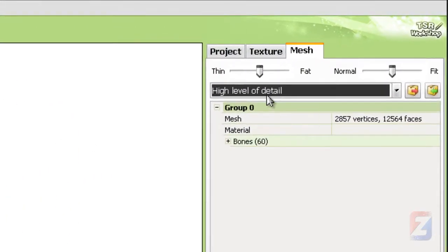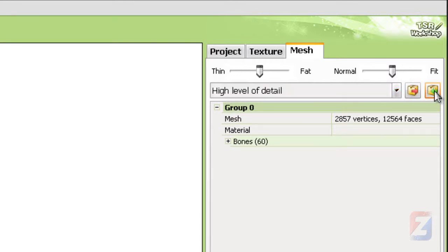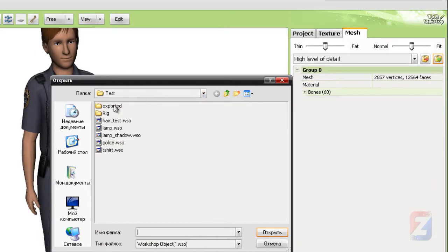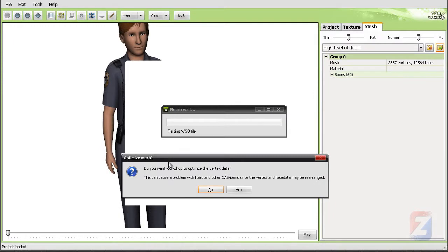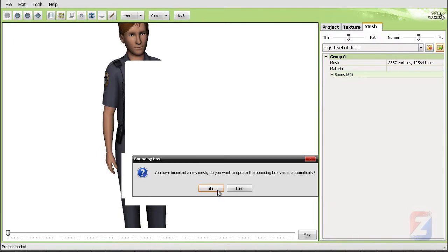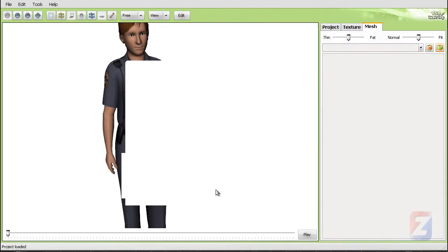Make sure the high level of detail model is shown. Press import button. Locate the exported file and load it. The optimization is done by Zmodeler, but you can apply it here too.